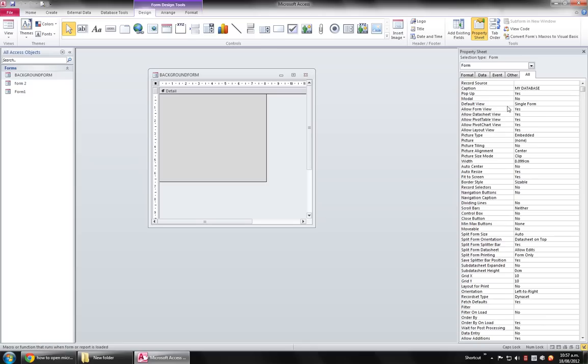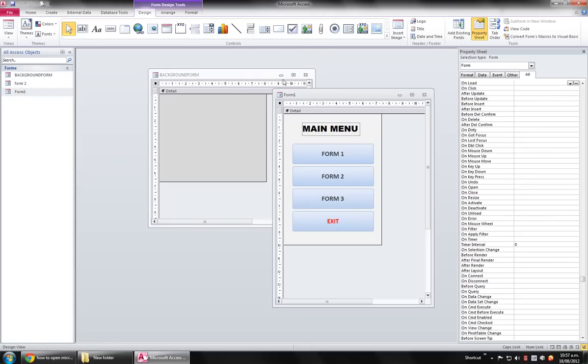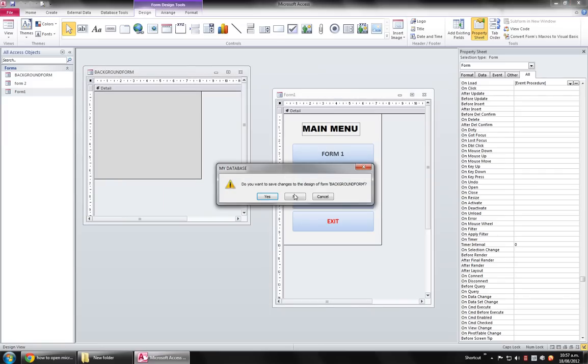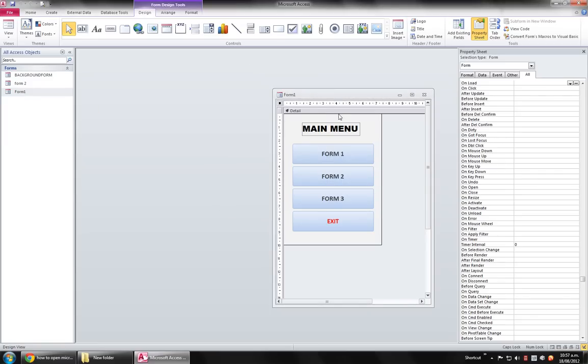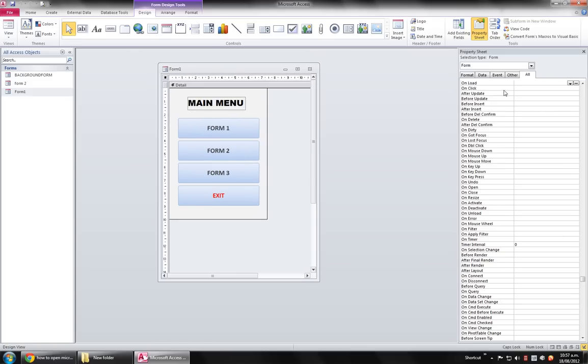Microsoft Access will no longer show. Another thing you will need to remember is the first form showing, that is this main menu. Let me close this form.